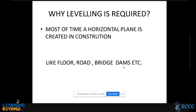This horizontal plane is required because maximum floors, roads, bridges, and dams have a horizontal flat surface. So in the construction industry, most of the time we are supposed to create a flat plane which is parallel to the water level.